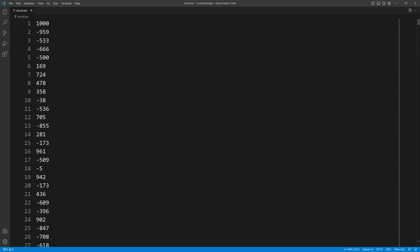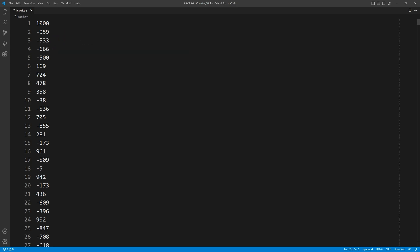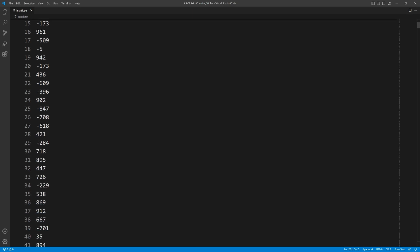For round 1 of the competition, we use an array containing 1000 elements. Each element has been randomly generated to be in the range from minus 1000 to plus 1000. For the sum parameter, I've used 0 for all experiments in this video, so we are counting triples which sum to 0.